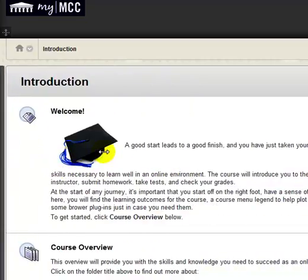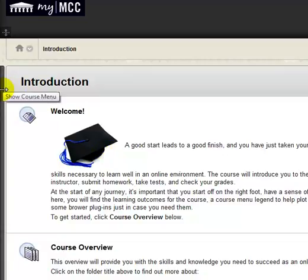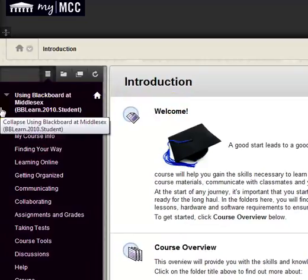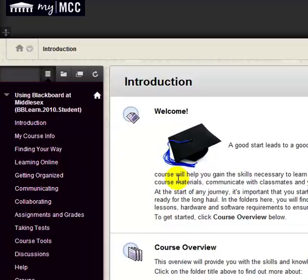If you click that, it goes away. To bring it back, scroll all the way over to the left-hand side. Notice how this light gray bar turns to a darker gray — click on it and it opens up. And that is what you are going to need to do.